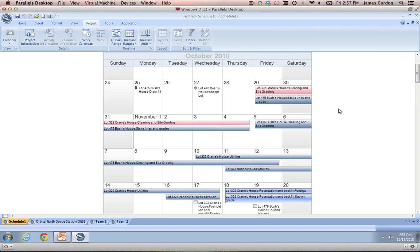One more thing I'll mention is that FastTrack does sync with iCal, Google Calendar, and Outlook. If those are something you use and you'd like to set up alerts on your phone, tablet, or computer, you can actually export FastTrack files in the ICS format and use those to set up alerts.